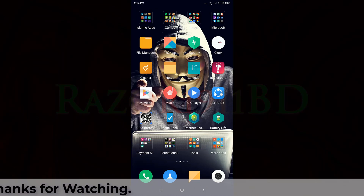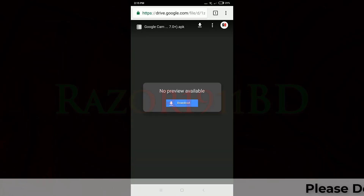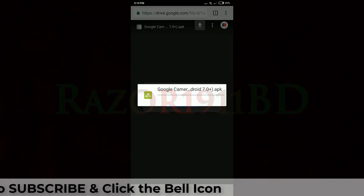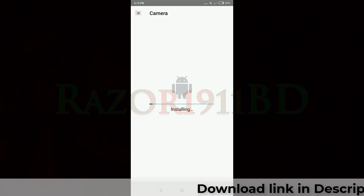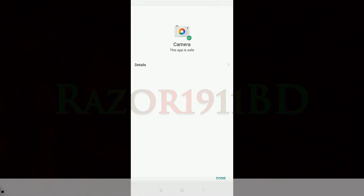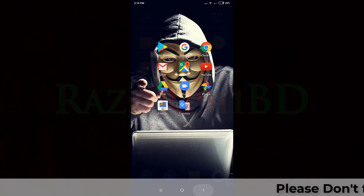Open the download link from the description below, click the download link and open through a browser, then click the download option and wait until the application downloads. After the download finishes, the pop-up will open — click the install option, then click open, then done. Now open your GCam application.